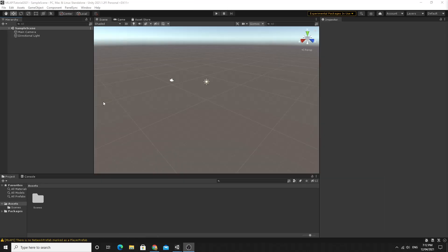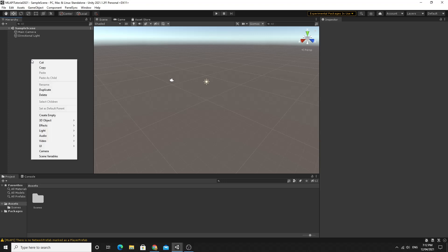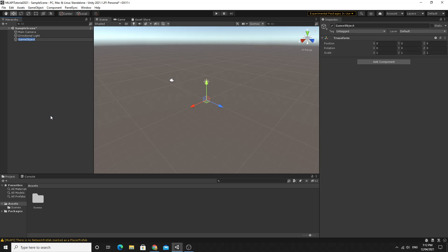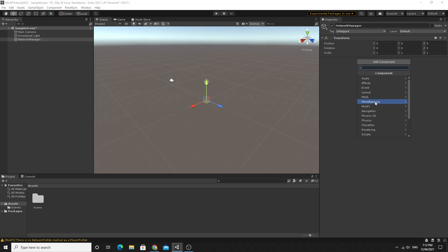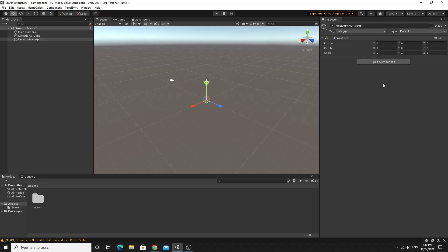We want to be able to test this and there's a couple of things that we're going to have to do. First up we need to create ourselves the network manager so I'm going to create an empty game object, I'm going to call this network manager, and we're going to add that ML API network manager component to it. From add component just go to ML API and choose the network manager. They've renamed all of these so we'll set the network manager up first up.